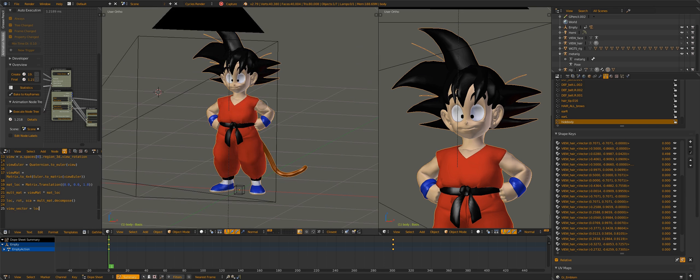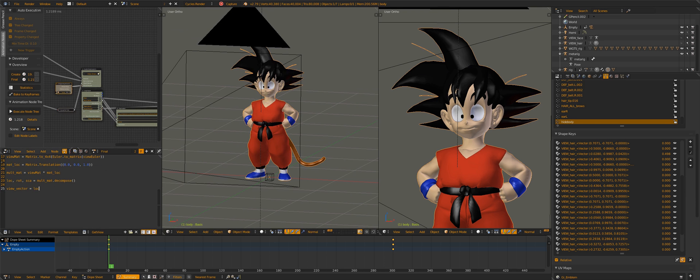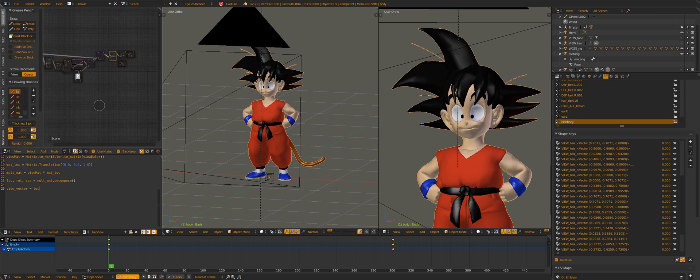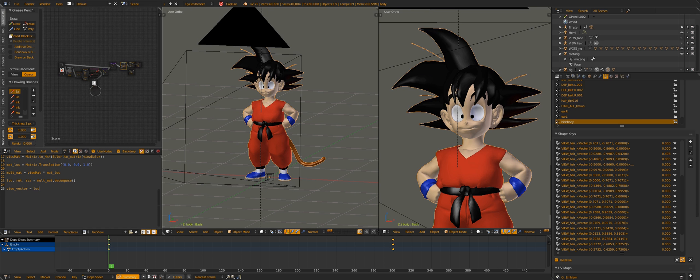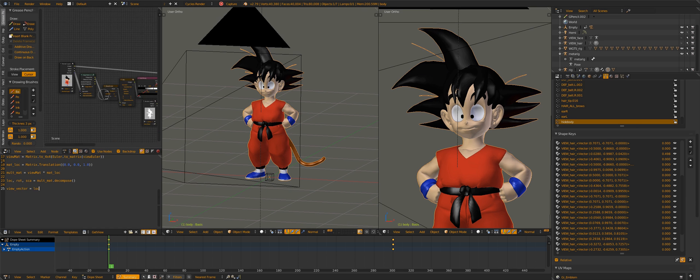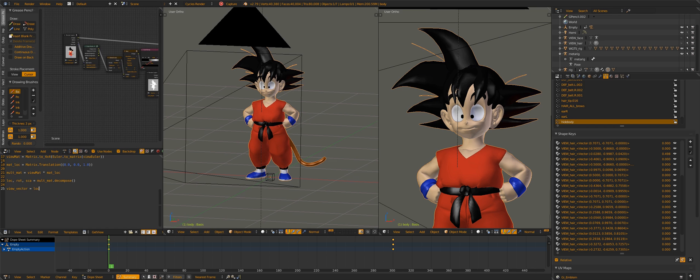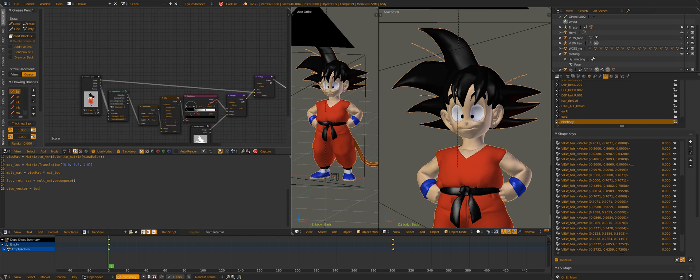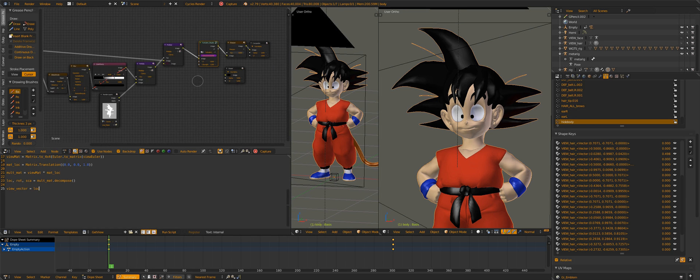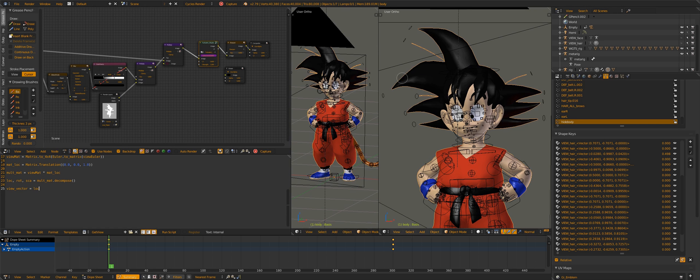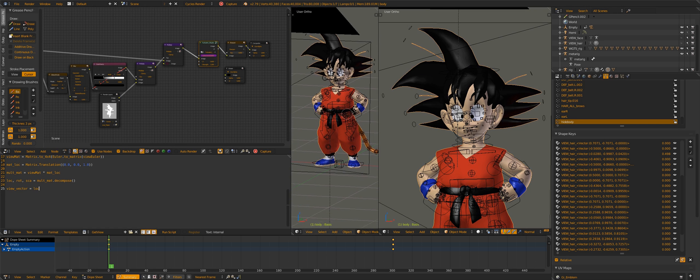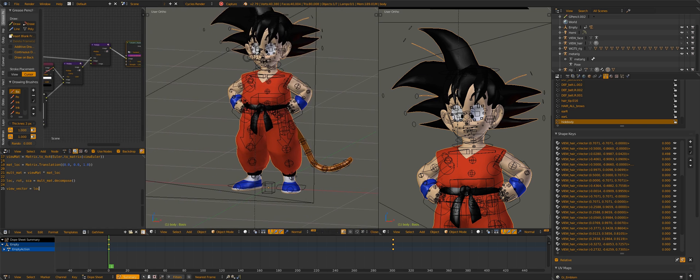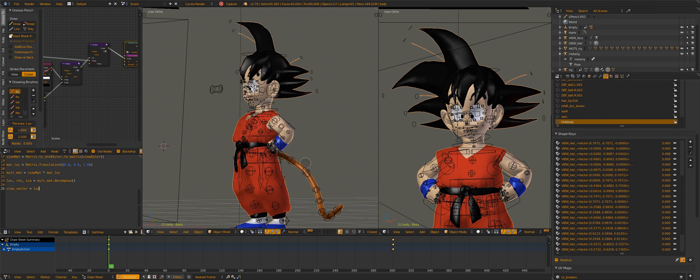I used edge nodes for the lines and a bit of nodes for blurring and displacement of the lines. For the rig, I used the standard metarig with some modifications, added a tail with a few constraints.